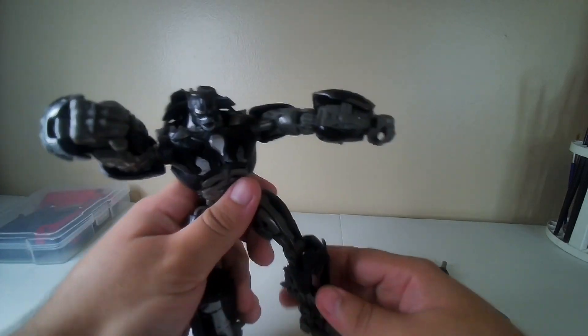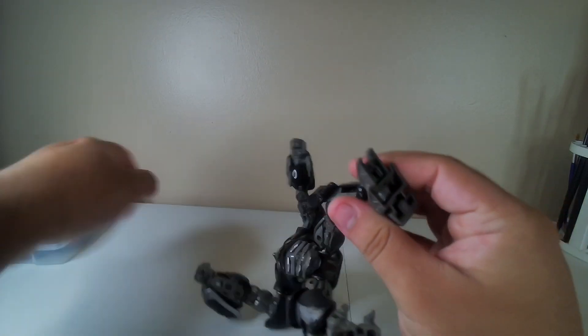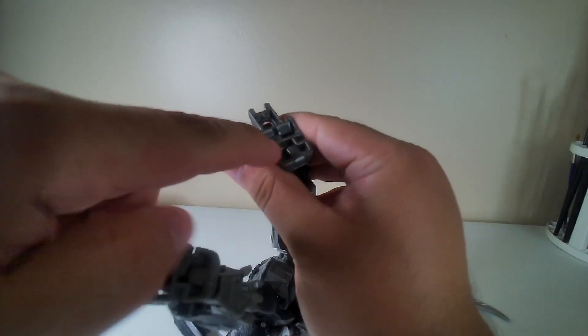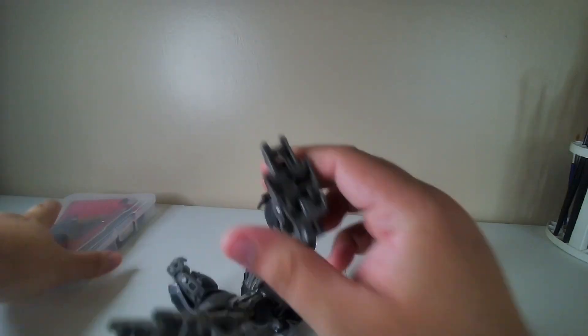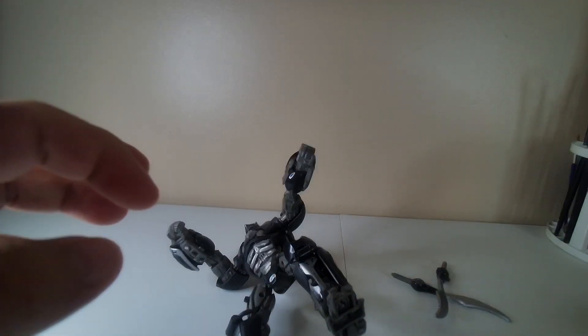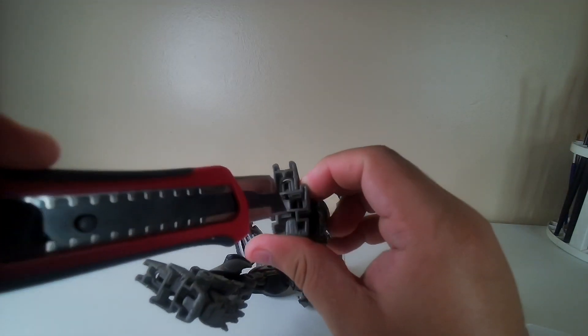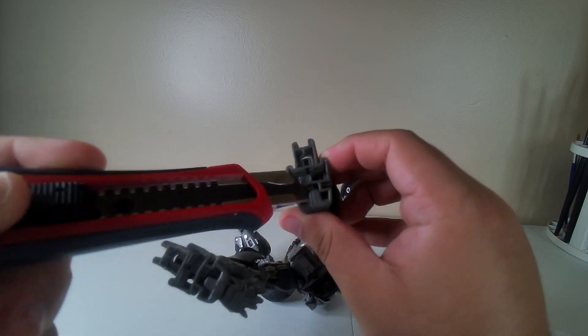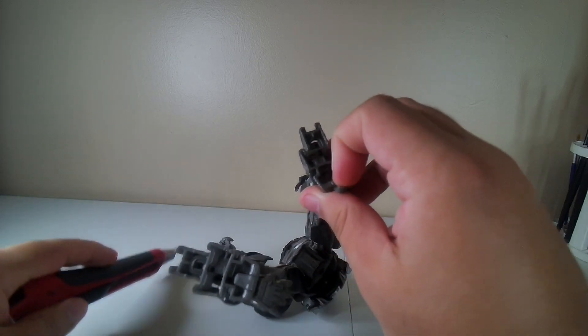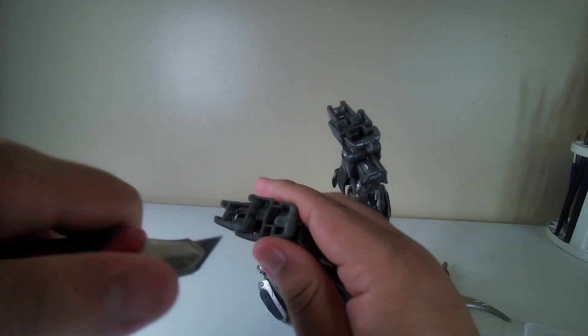There we go. And with the back legs right here, as you can see, you need to open the panel up which you need a tool. Be careful when you do it, trust me. I use a knife.